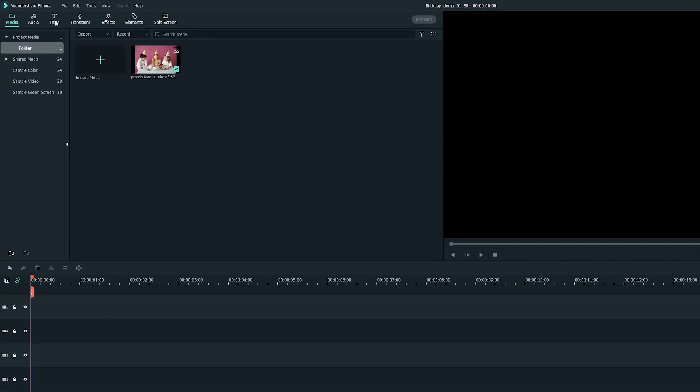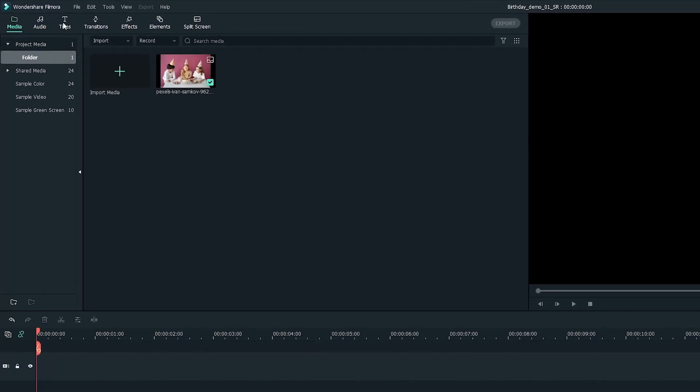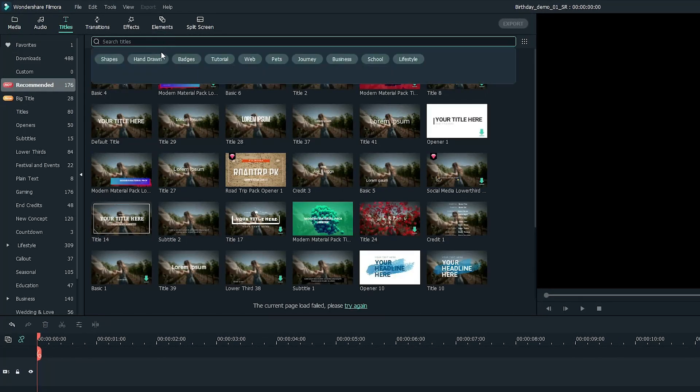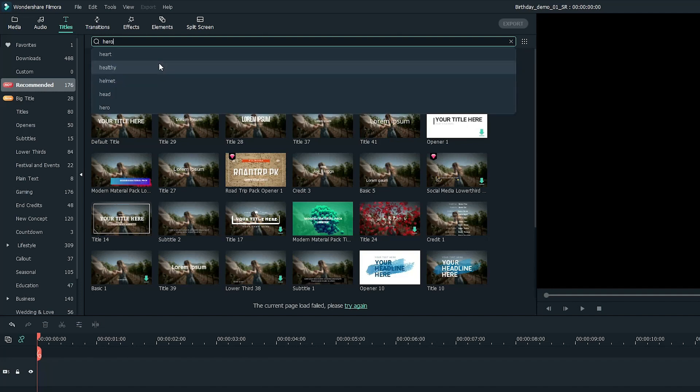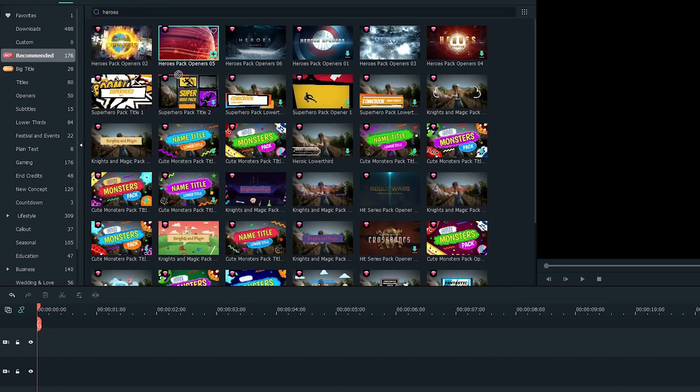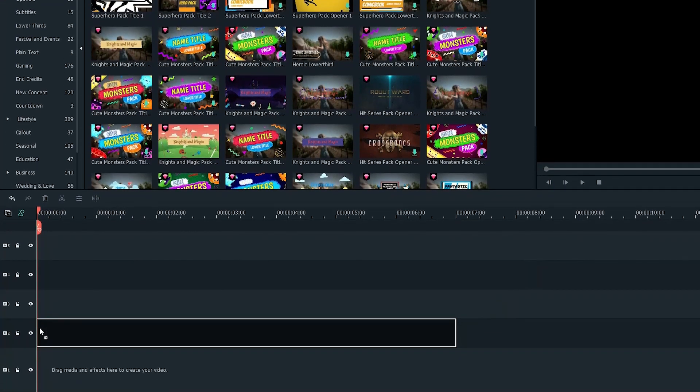First, let's look for a dramatic opening scene for the intro under the Titles tab. Search Heroes and I'll pick this one. Drag and drop it onto the timeline.